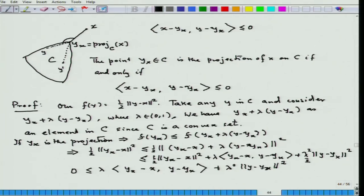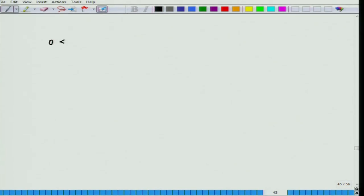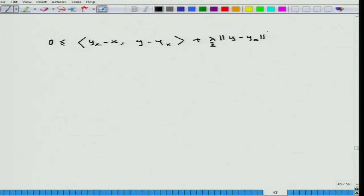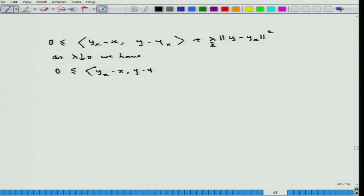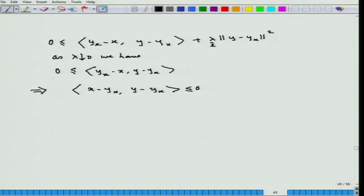Since λ is between 0 and 1, I can divide both sides by λ to obtain 0 ≥ (y_x − x)·(y − y_x) + λ times norm(y − y_x)². As λ goes to 0 (it is positive and going down to 0), this would imply that (x − y_x)·(y − y_x) ≤ 0. Since y was arbitrary, this is true for all y in C. This completes the forward direction.